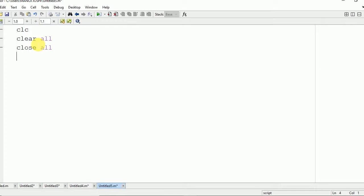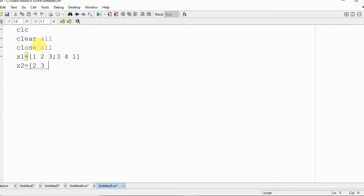Now we are going to take two input matrices. X1 is the first matrix with elements 1 2 3 and 3 4 1 — it is a 2 by 3 matrix. X2 also has elements 2 3 4 and 1 2 3. Both matrices X1 and X2 should have the same dimensions — here both have 2 rows and 3 columns.